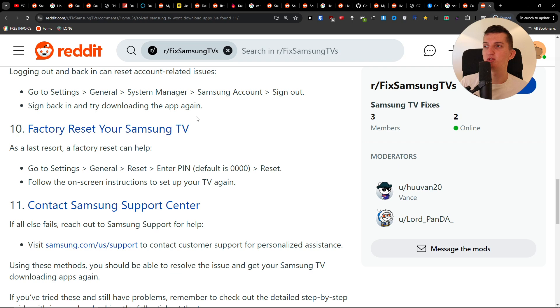Or then what you can try to do is like factory reset it. Settings, general, reset, enter PIN 0000 and then reset.